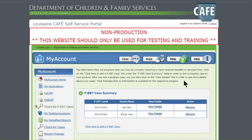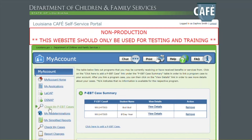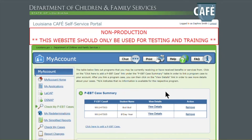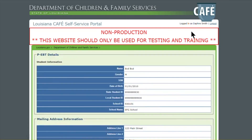Welcome. In this video, we are going to go over the View Details section for your child's PEBT case that is linked to your SSP CAFE account. As you can see, we are logged on to our CAFE SSP account and we're on the Check My PEBT Cases section. From here, you click View Details for the child's case that you want to view. And we're going to land on the PEBT details screen.